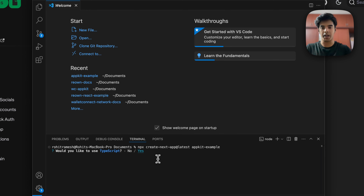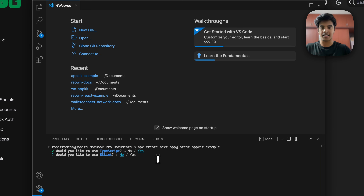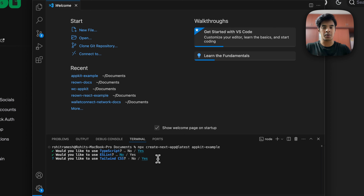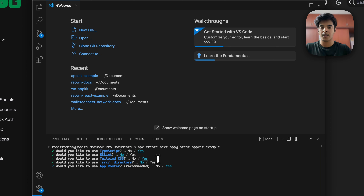It's going to ask you a few questions. We would like to use TypeScript, so I'm going to select yes. I'm going to set ESLint to no and use Tailwind CSS, so that's yes. I'll skip using the src directory for simplicity. Yes, we would like to use the App Router, and for the import alias it'll be no.